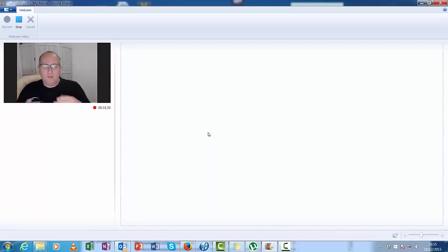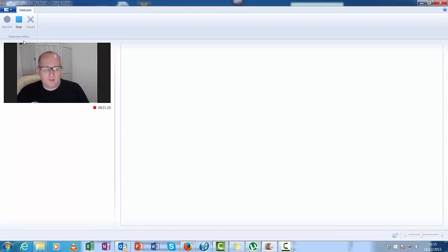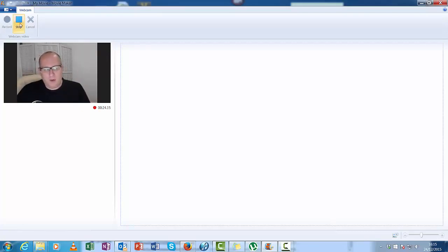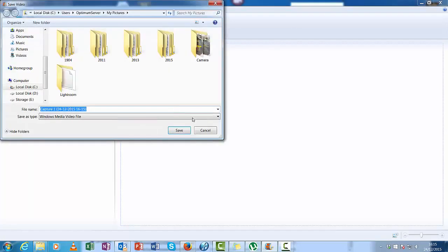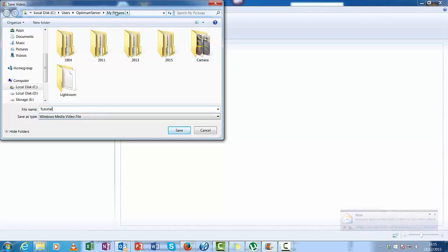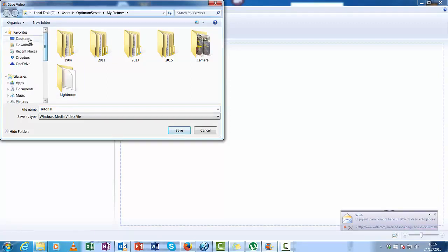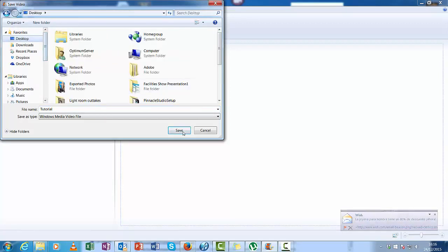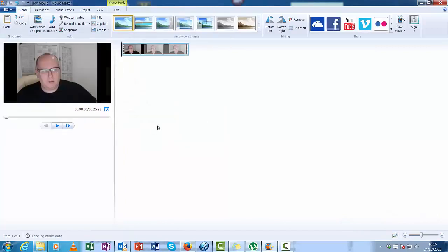I'll show you how to do that next. So once you've finished making your video, press stop. And save your capture, whatever you want to call it. Let's call this tutorial. Do I want it in my pictures? I'll put it on the desktop because I'll delete it afterwards.